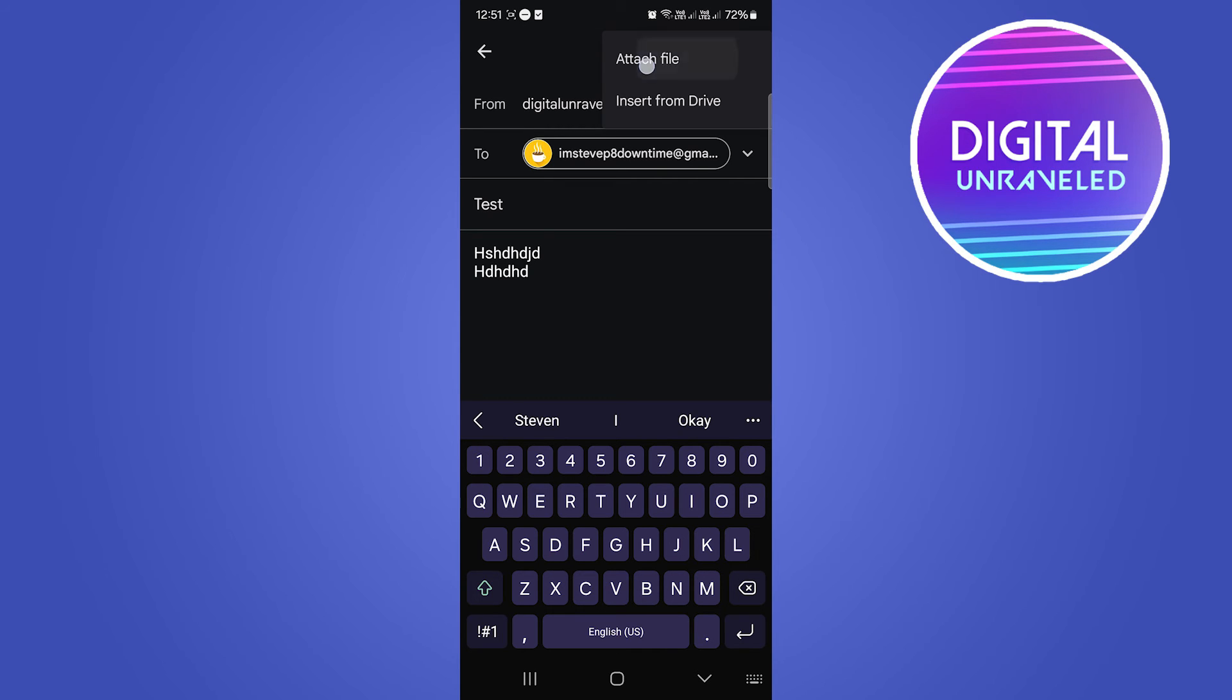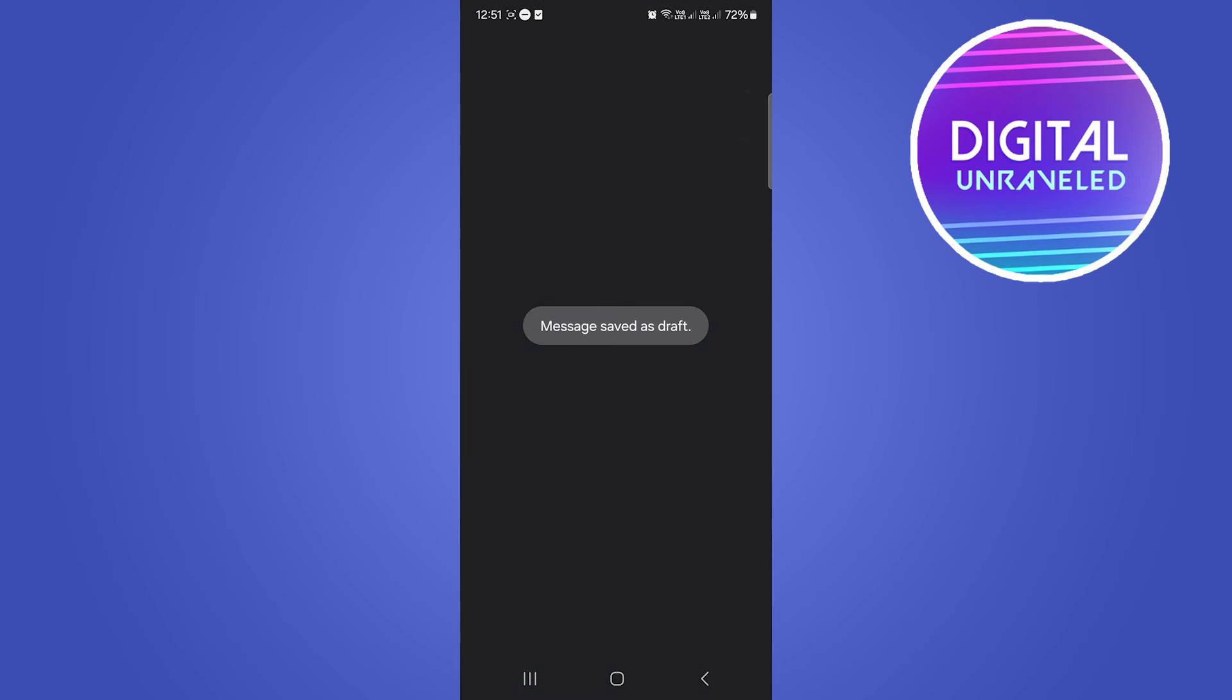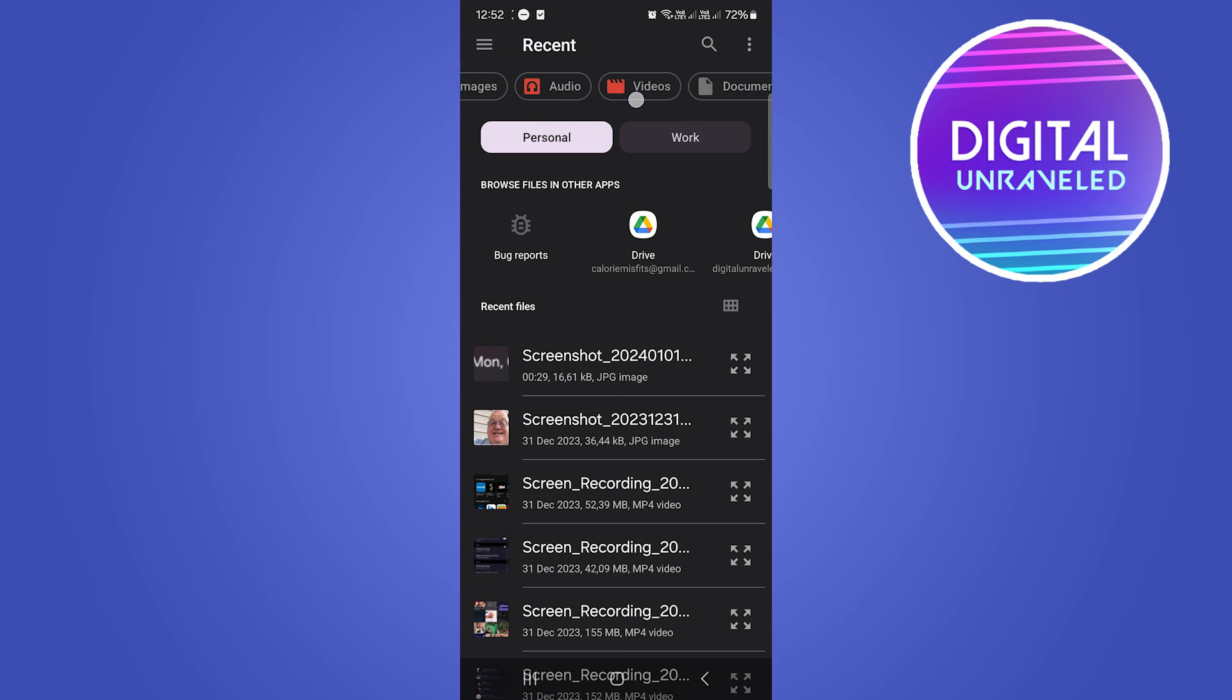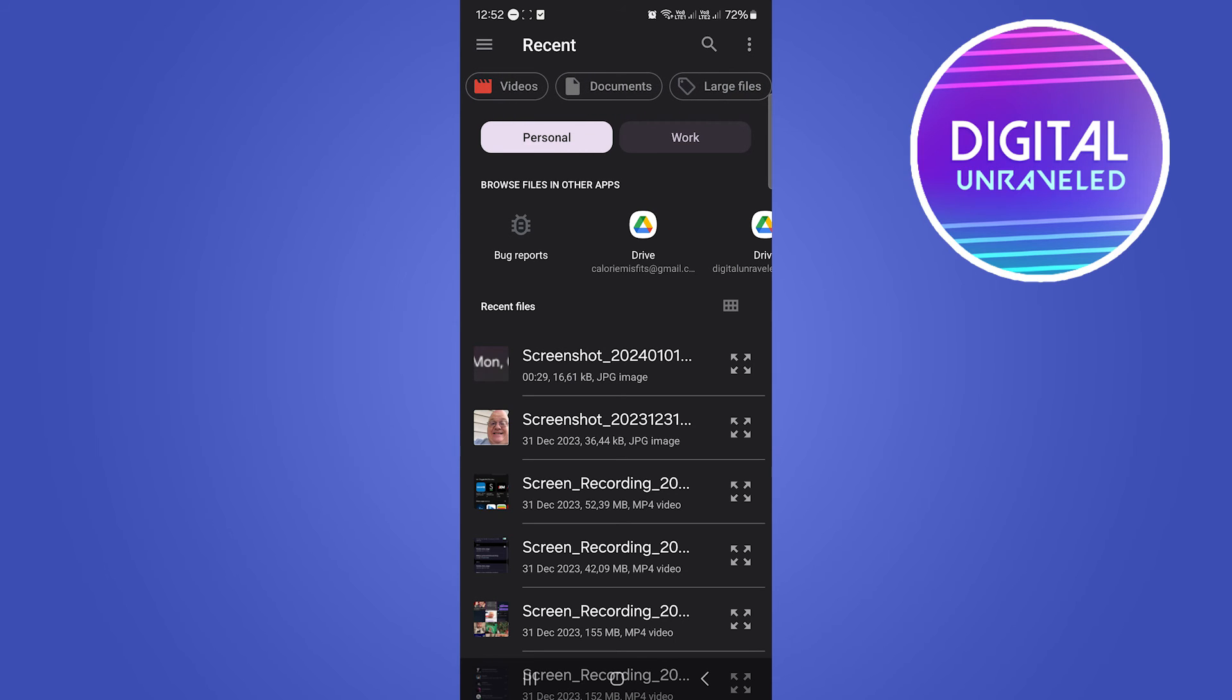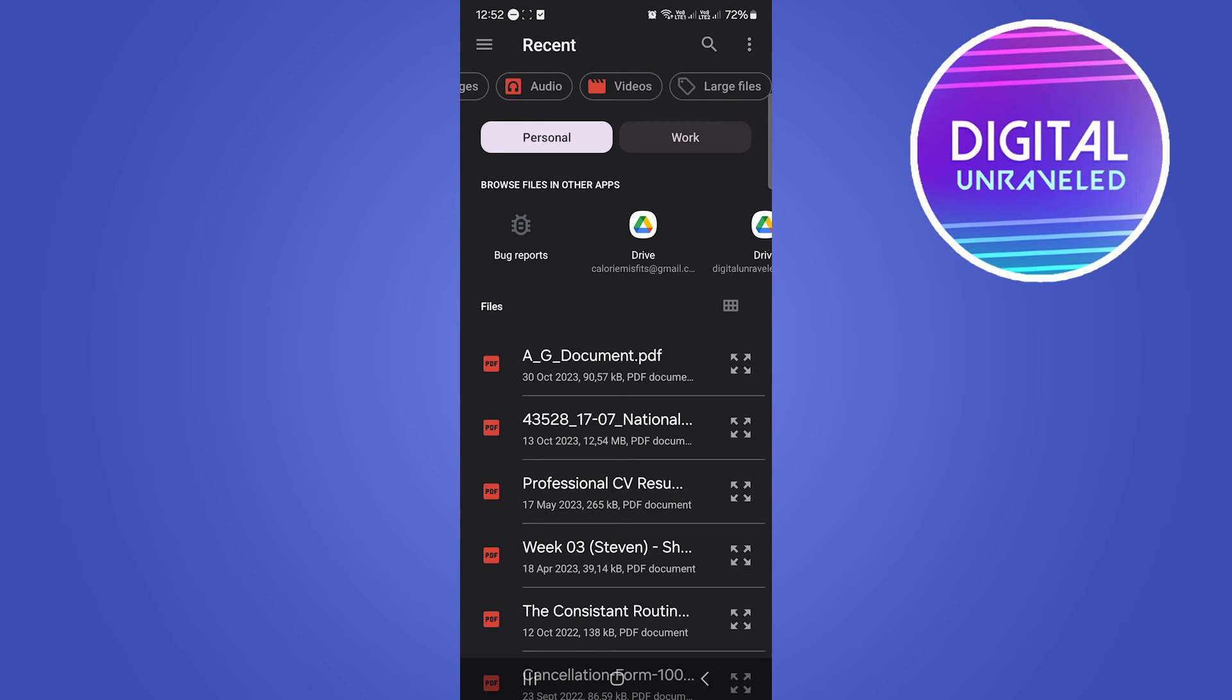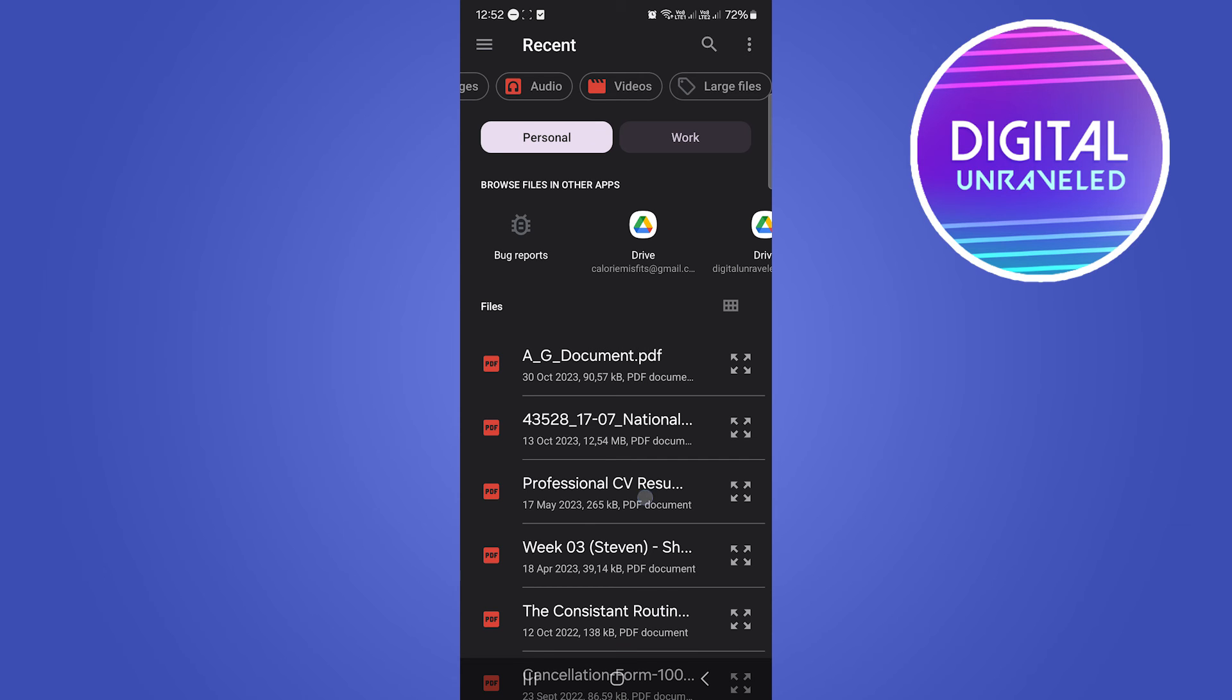So I'm going to attach a file and you can see at the top you can sort this. You want to go to where it says documents. Tap on documents. This will give you all your documents and I'll select the CV right here.